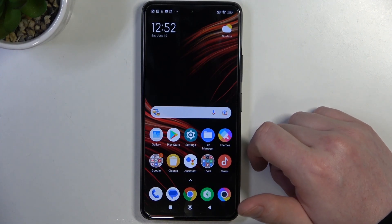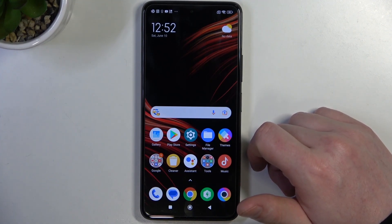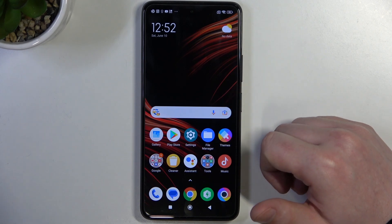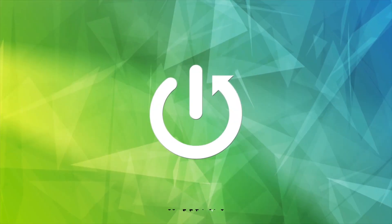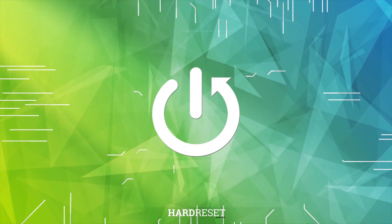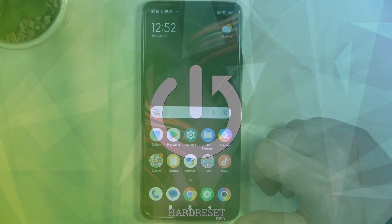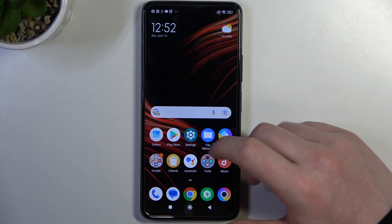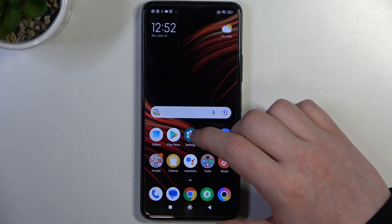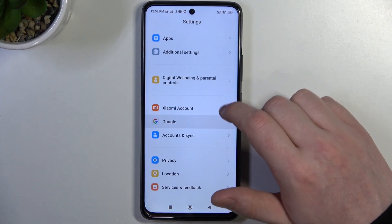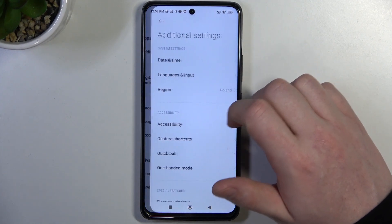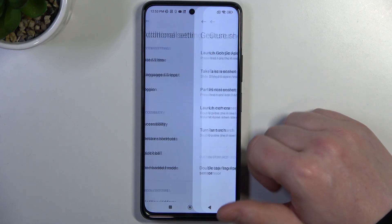Hello, in this video I want to show you how to take a full page screenshot on POCO X3 GT. To do this we'll need to open our settings right here, locate additional settings and go for gesture shortcuts.